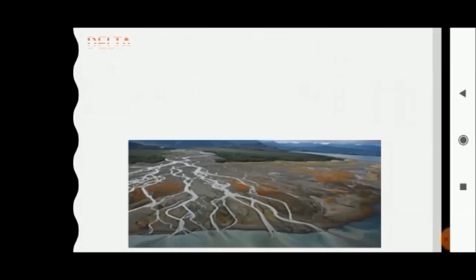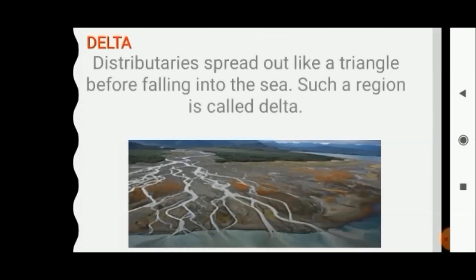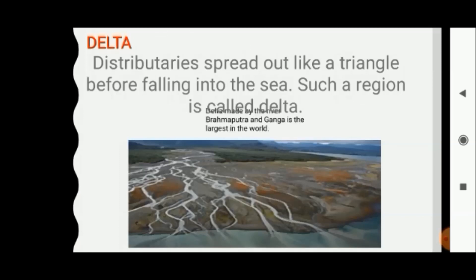What is a delta? When distributaries spread out like a triangle before falling into the sea, as shown on the screen, such a region is called a delta. The delta made by the rivers Brahmaputra and Ganga is the largest in the world.